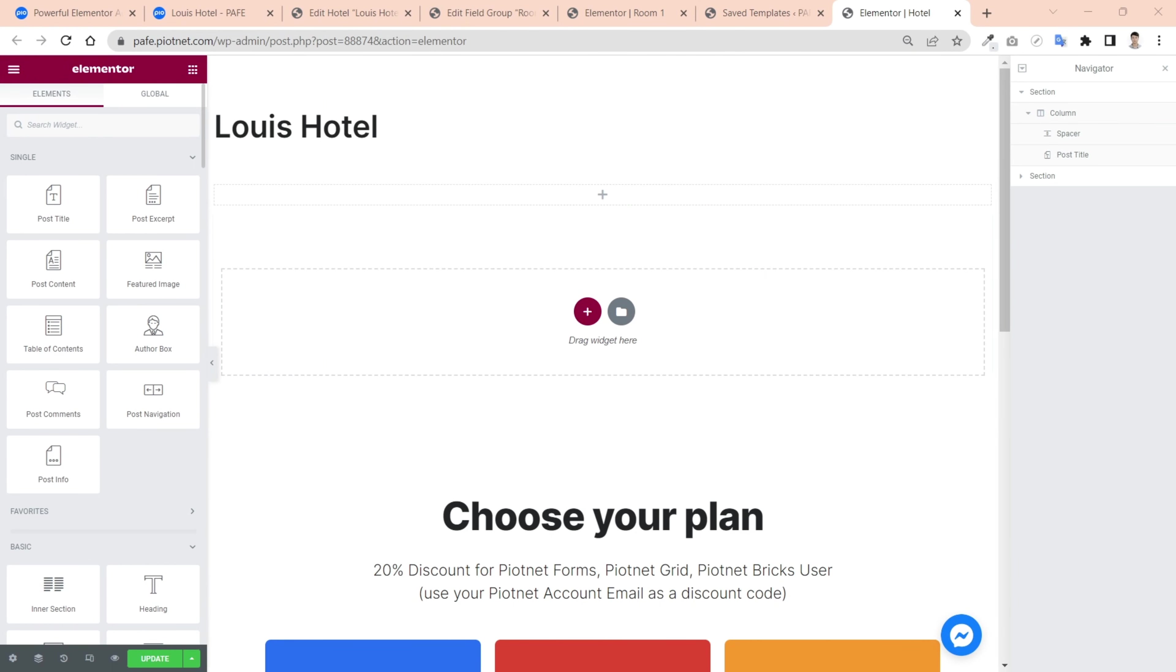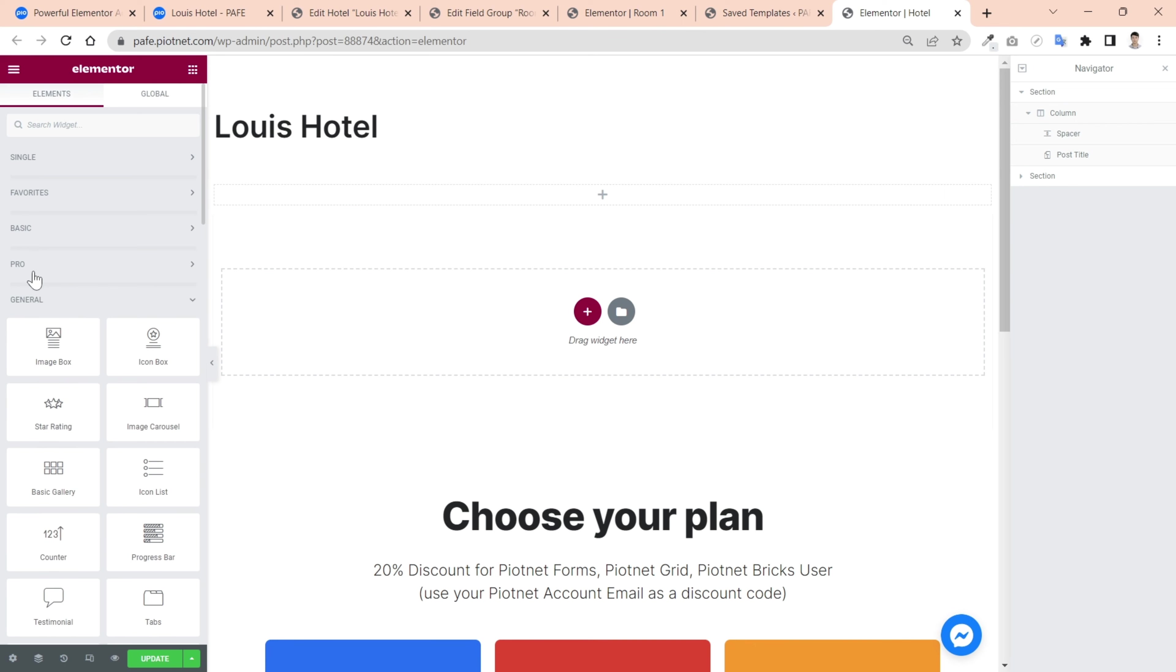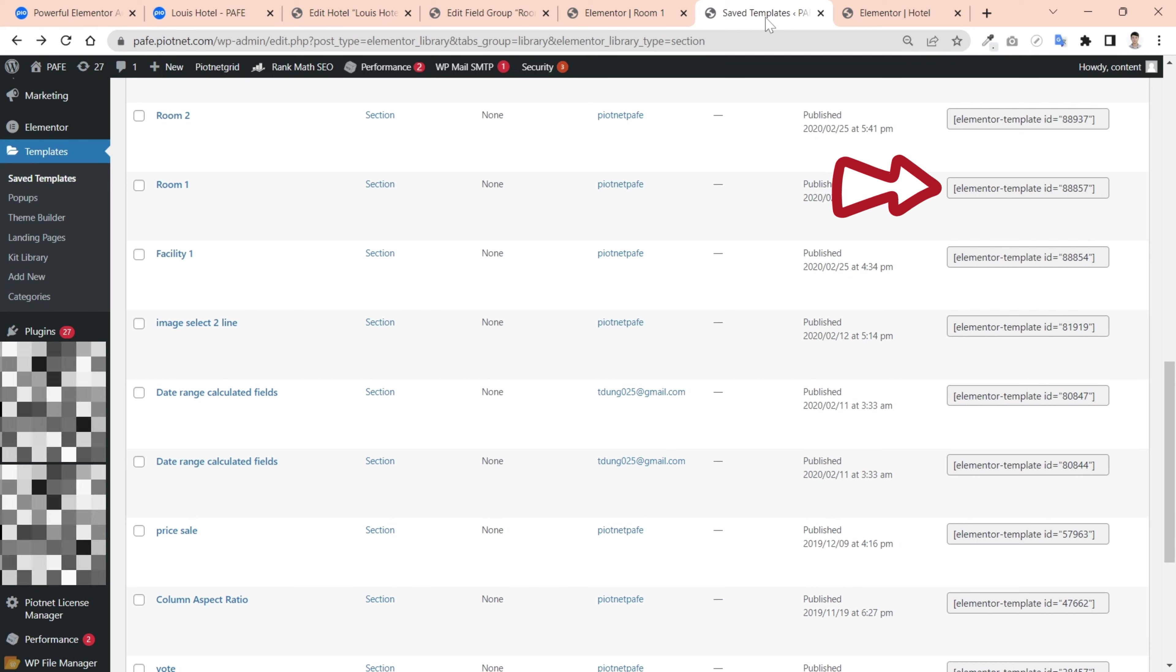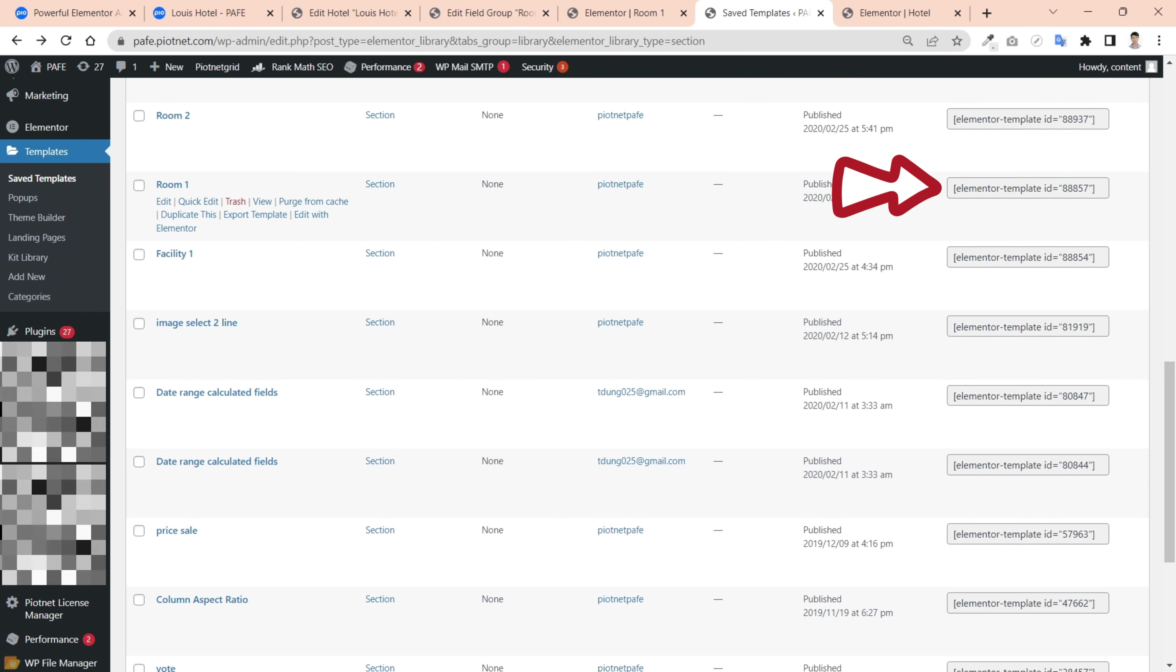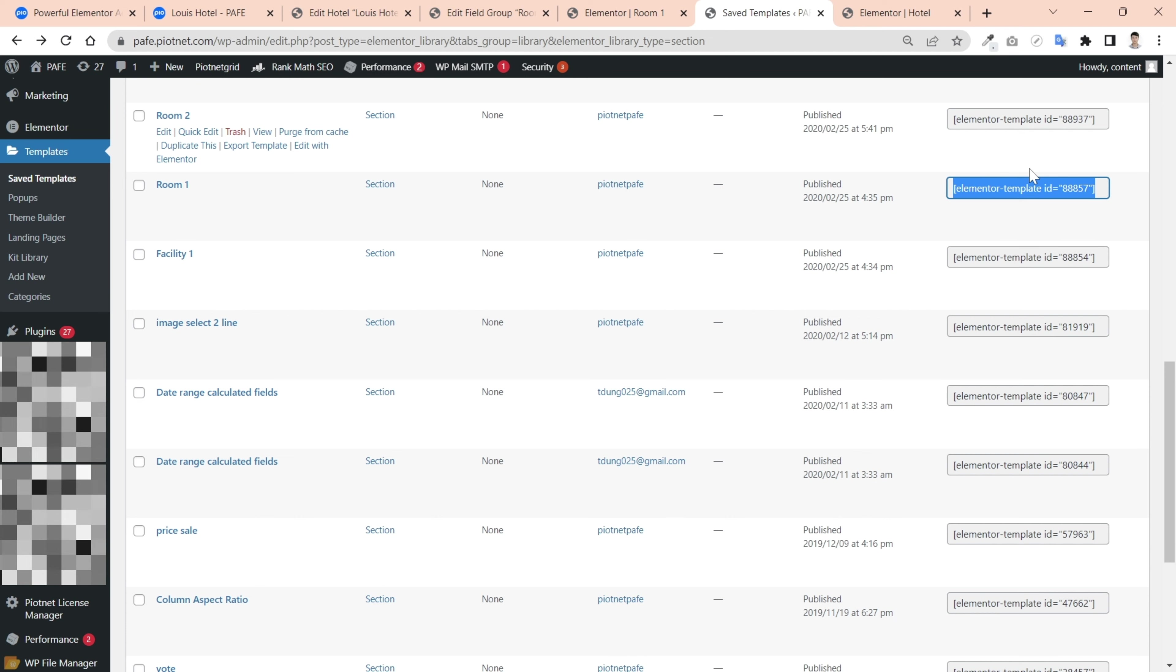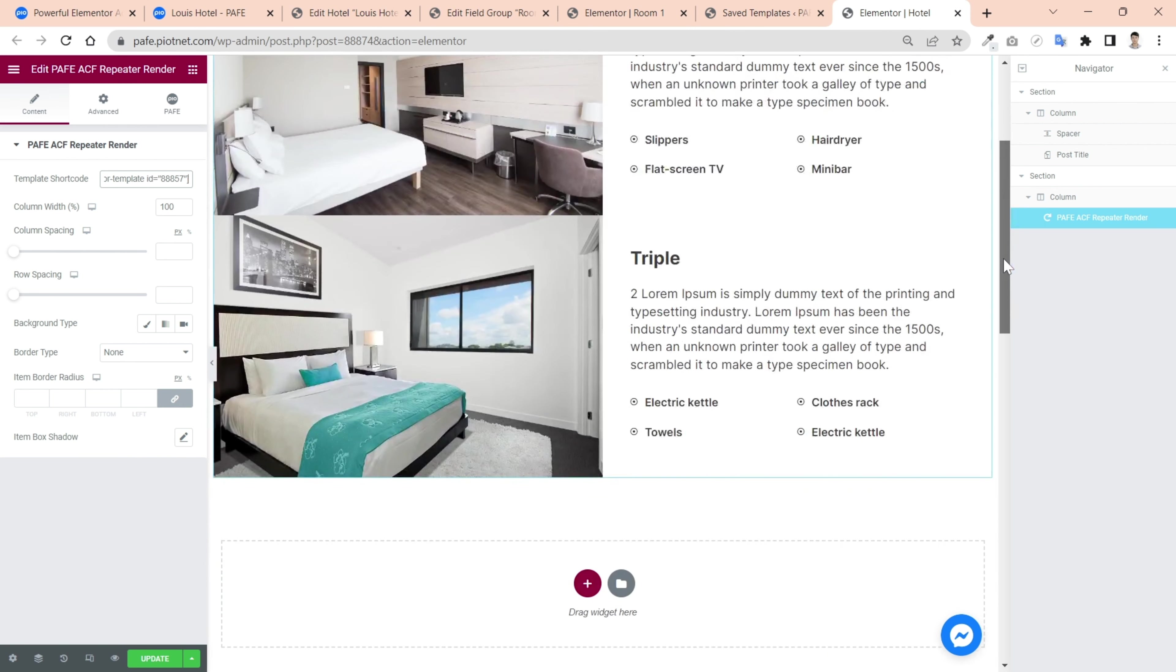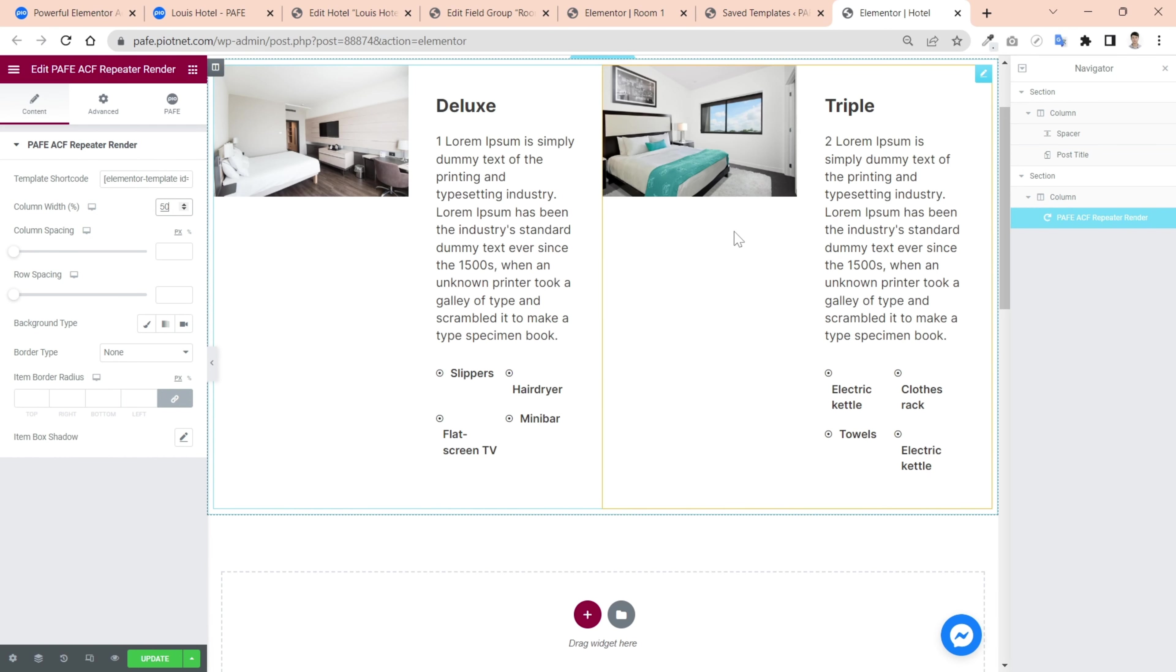In your any page, post or Elementor environment, just need to add an ACF repeater render widget to editor area. And embed the shortcode of main rooms repeater. You can change the column width to customize the layout.